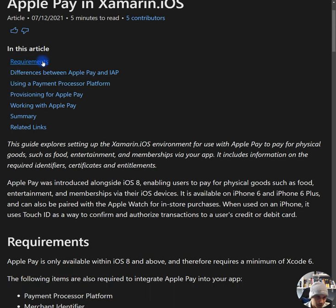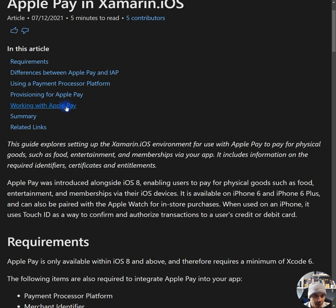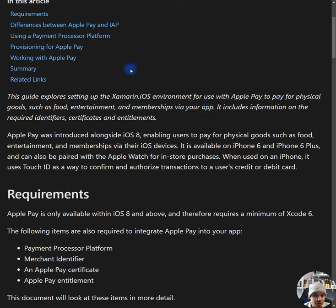In this article, we got the requirements, differences between Apple Pay and IAP in-app purchases, using a payment processor platform, provisioning for Apple Pay, working with Apple Pay, and the summary. This guide explores setting up Xamarin iOS environment for use with Apple Pay to pay for physical goods such as food, entertainment, memberships via your app. It includes information on the required identifiers, certificates, and entitlements.